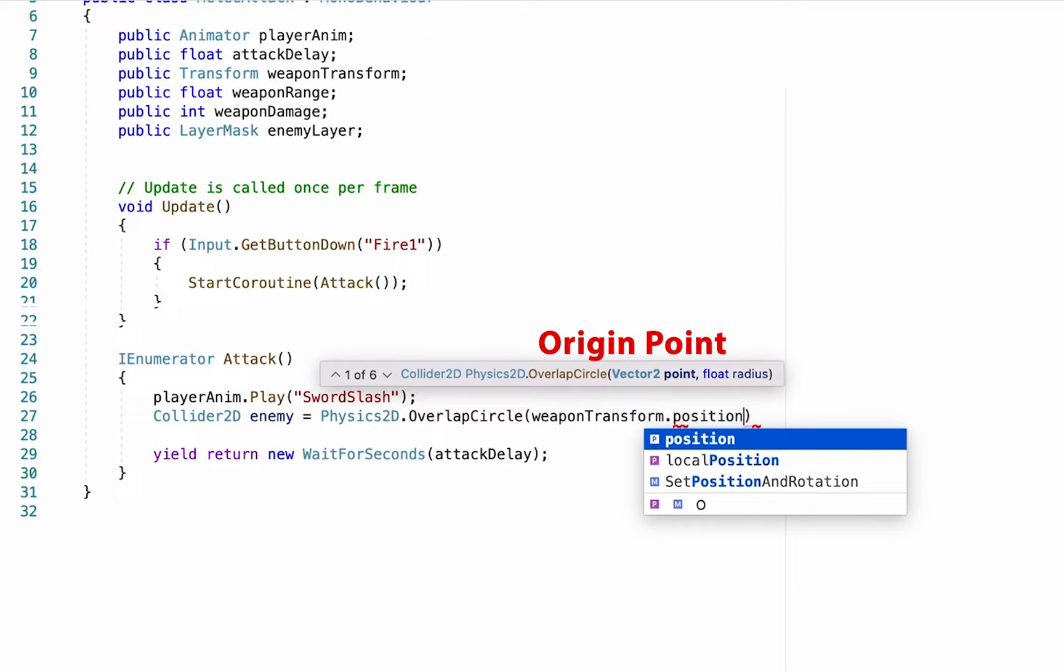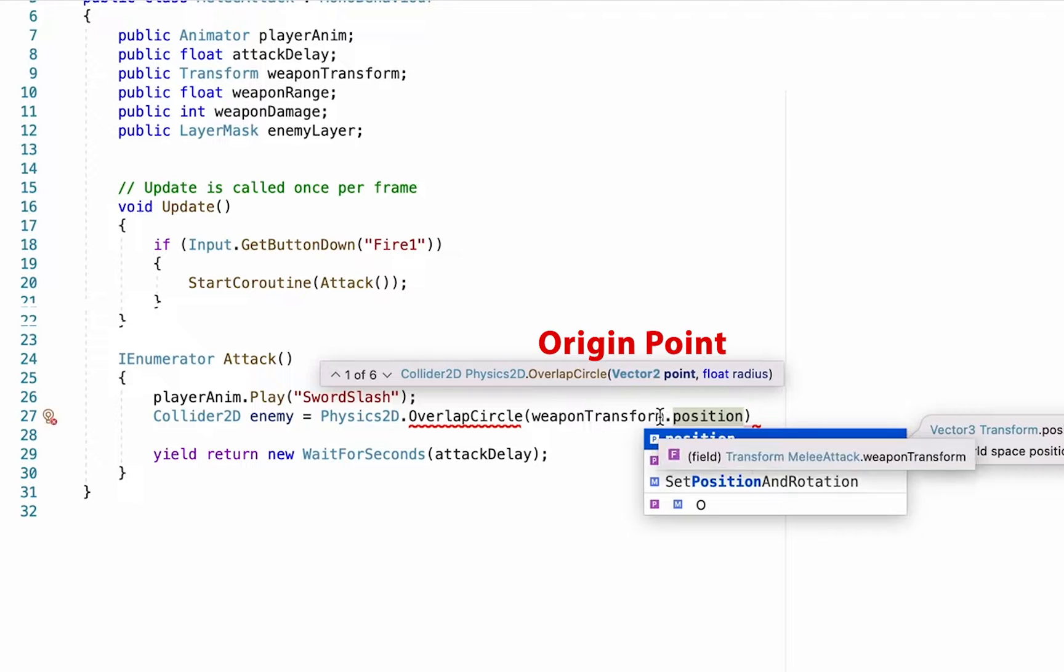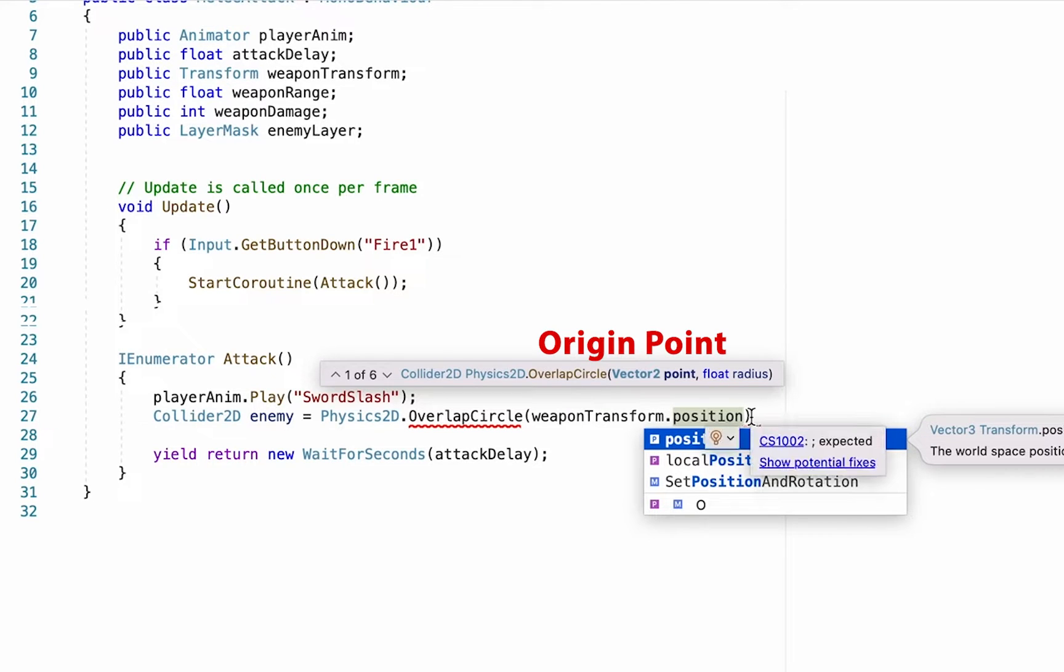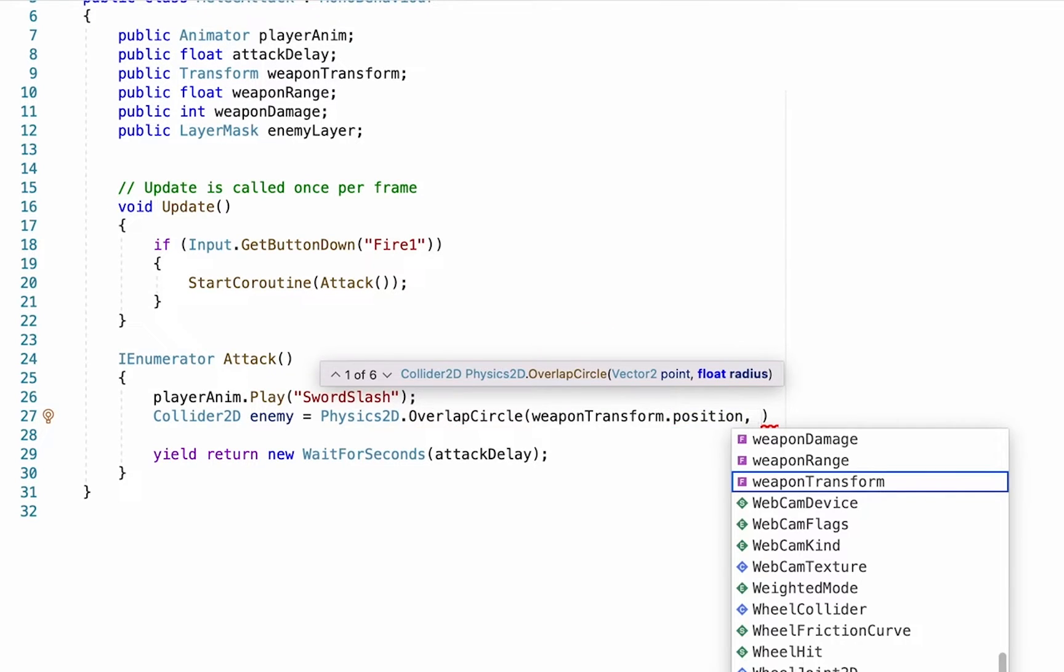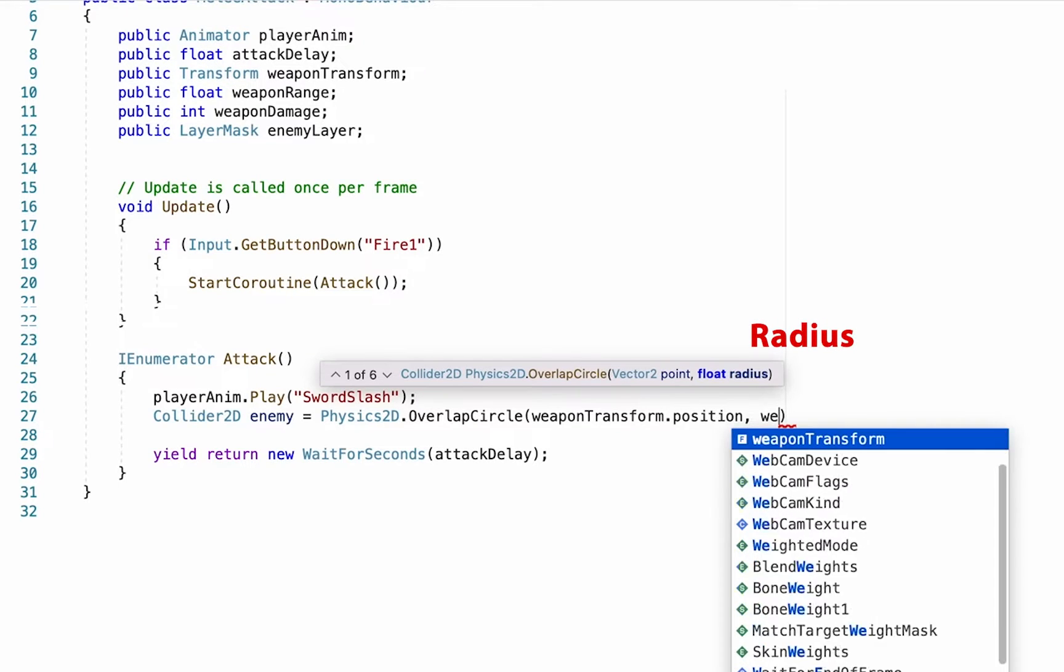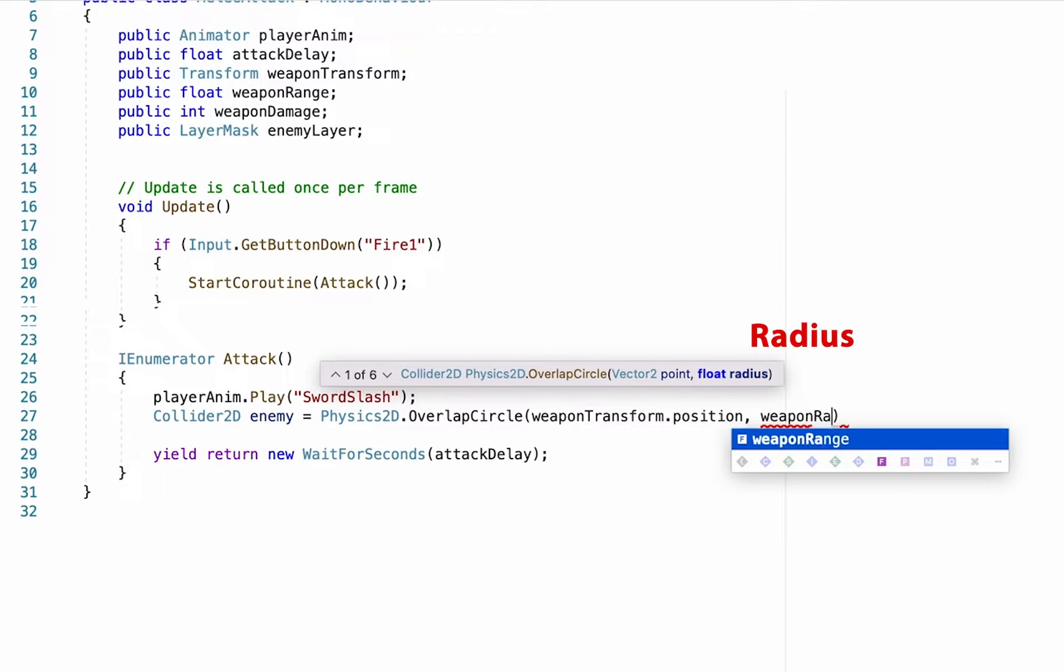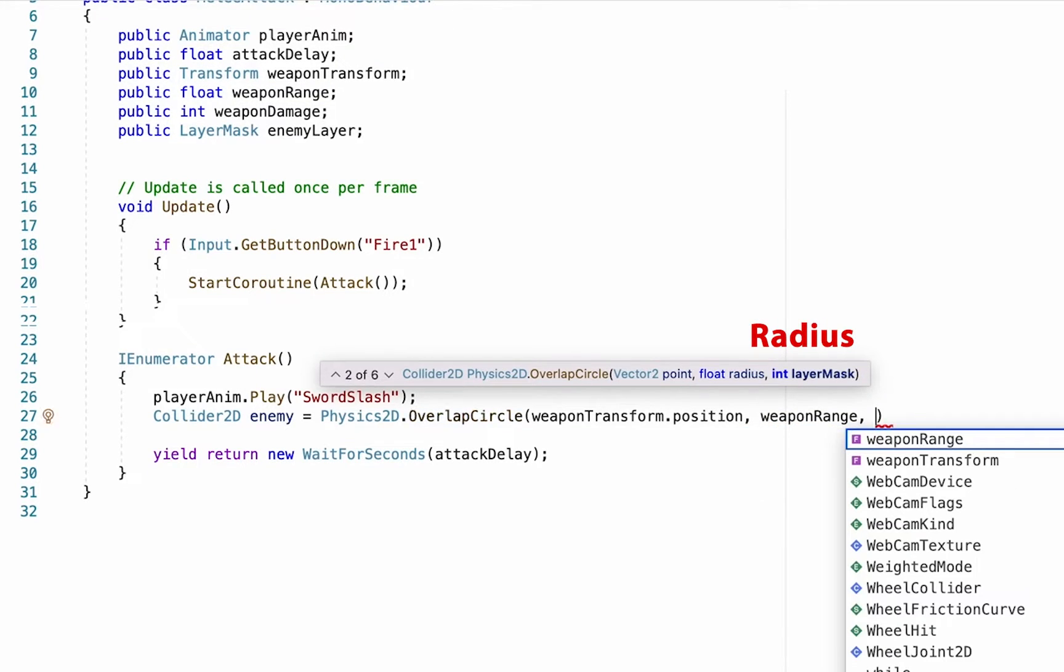We want our circle to appear at our weapon transform dot position—remember that's just the variable we created up here—so we'll check where our weapon is and at its position is where it's going to have this circle appear. Next it wants to know how large to make it, and so that's going to be our weapon range variable. So a spear could have a larger weapon range and a sword a shorter one.